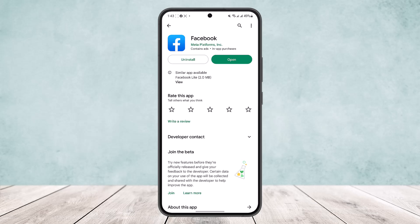Now to do so, you'll need a PC or a desktop and you'll need to do it on the browser on your desktop or PC.